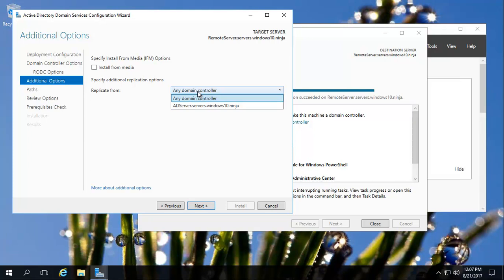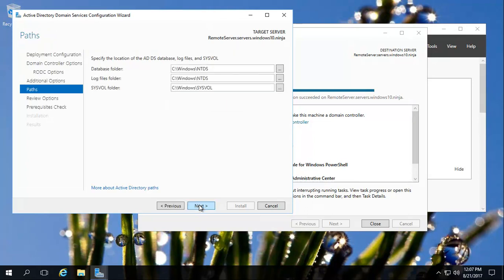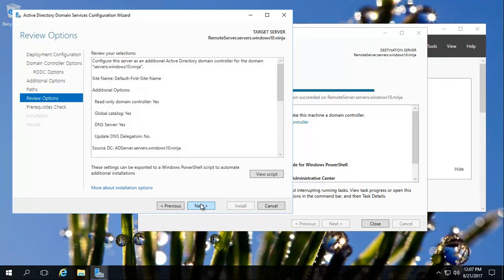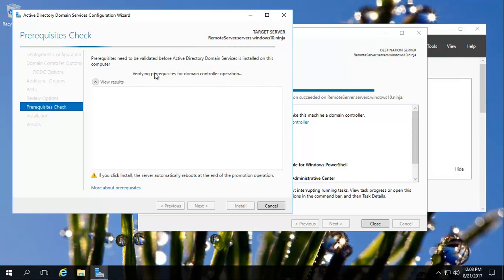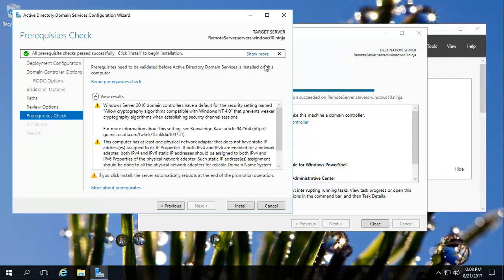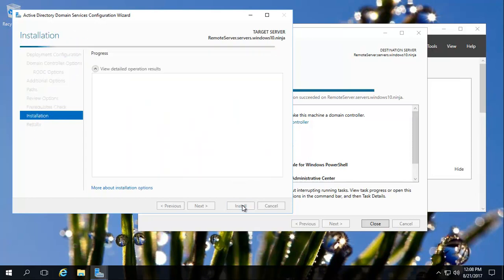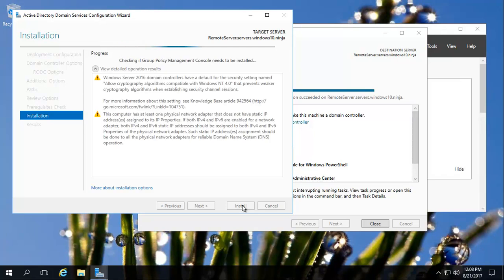Replicate from any domain controller? Well, no. We're going to choose the specific domain controller that we want. Let's go next. Click next. And then this will just verify everything's good. All happy. Let's just go. Don't worry about these things. Let's go next.